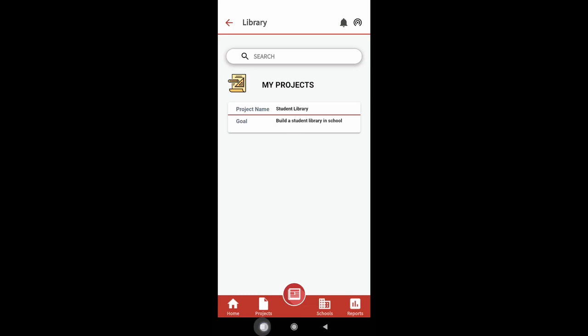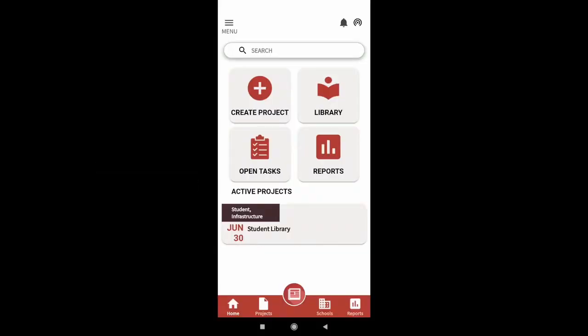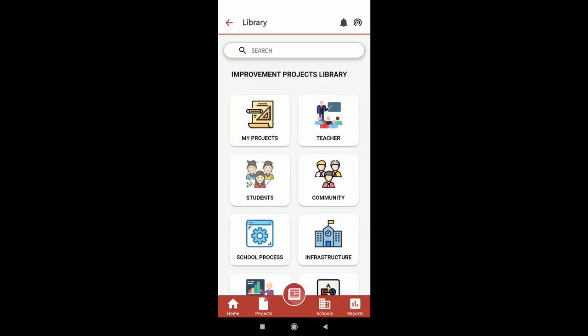We will now look at the second option Unnati offers which is choosing an improvement project from the library. On your home screen, click on the library option. The my projects option will show you a list of projects that you have created.